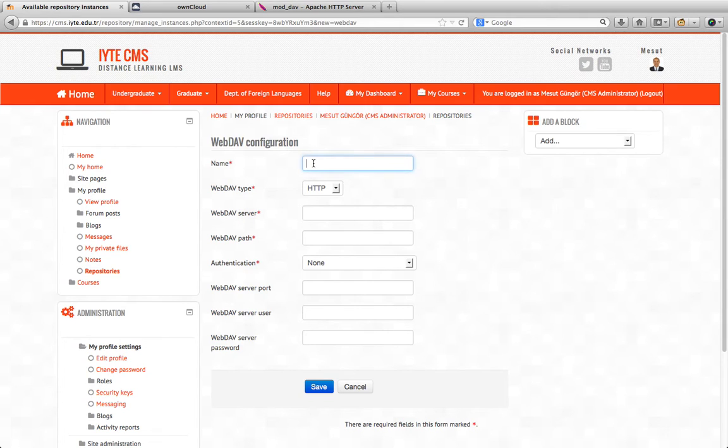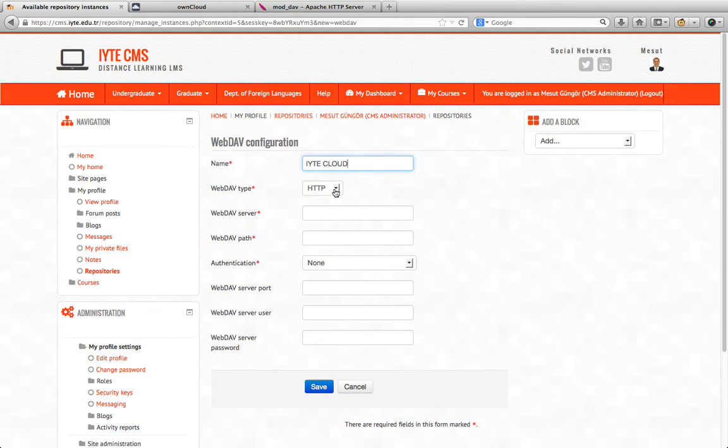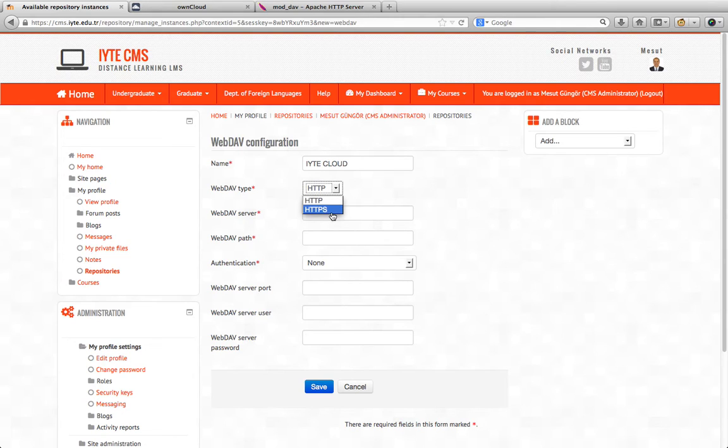Give any name we could understand, like ownCloud. WebDAV type is the HTTP protocol type. If we use a certificate, we should click HTTPS.